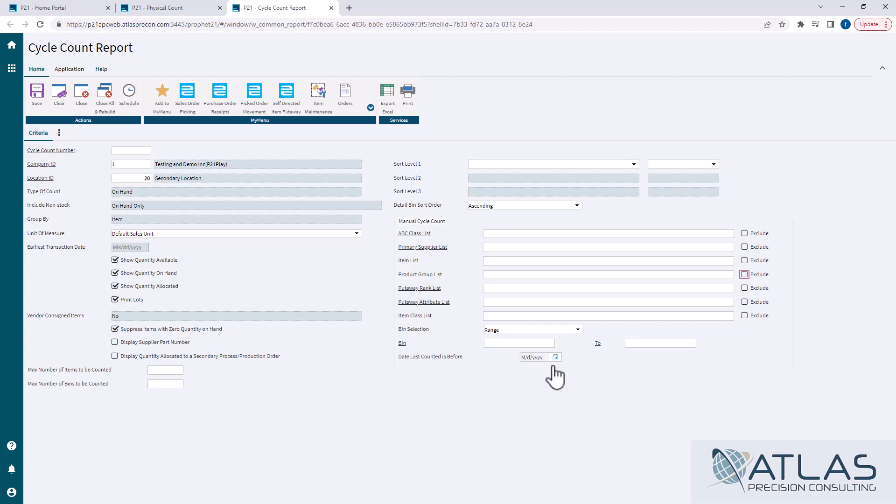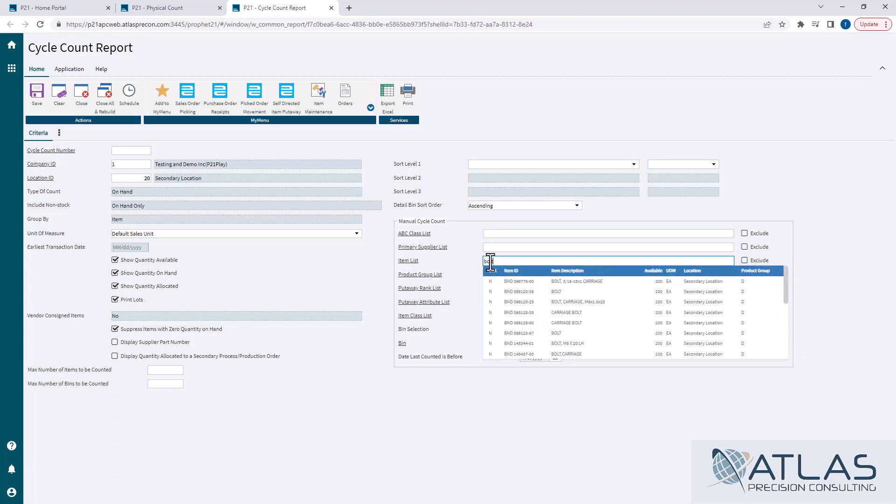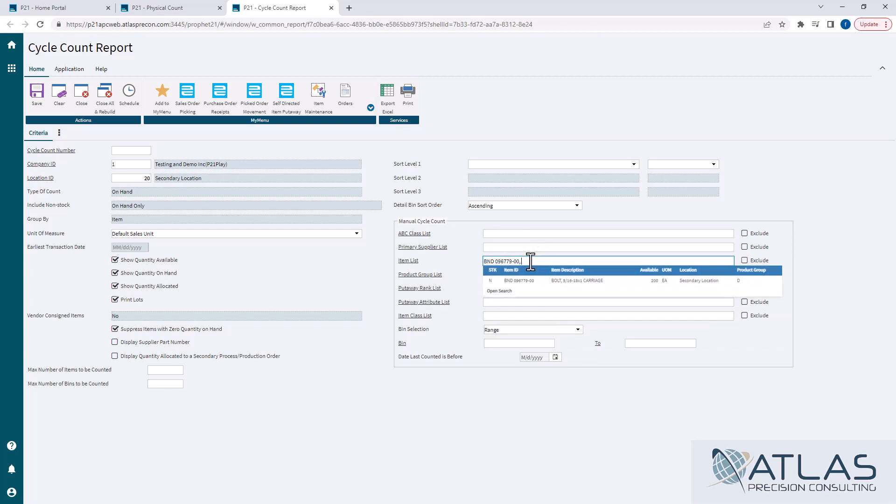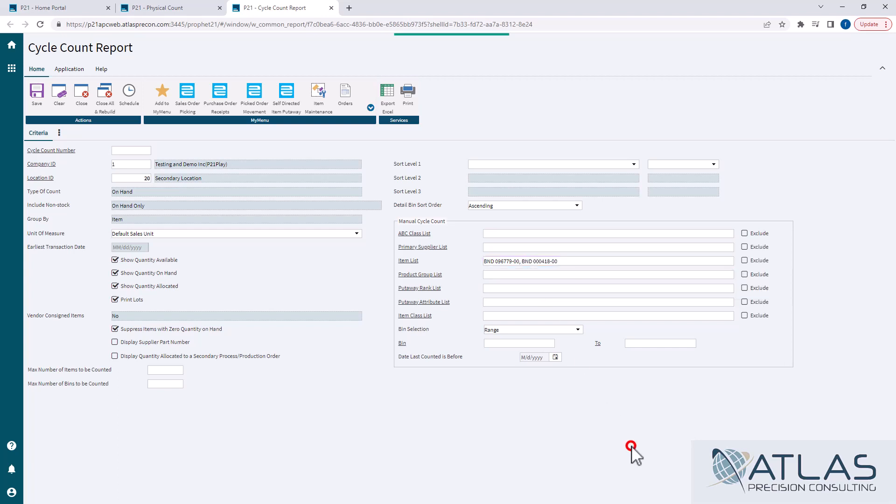Now the way the list works, the first time you enter something in, it does the smart search for you just like everywhere else in the web version of P21. Now it is a list, so you can hit a comma and then put multiple part numbers on there if you want to. The issue is the smart search won't help past the first item, so you have to know your list of items, your list of product groups and so on.